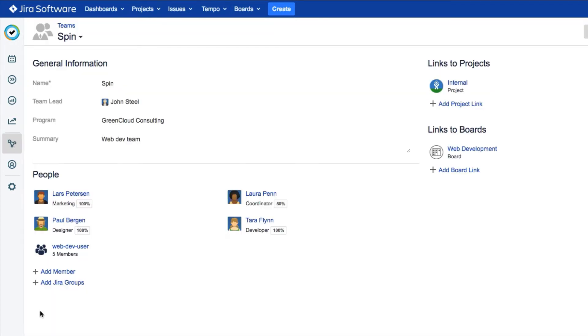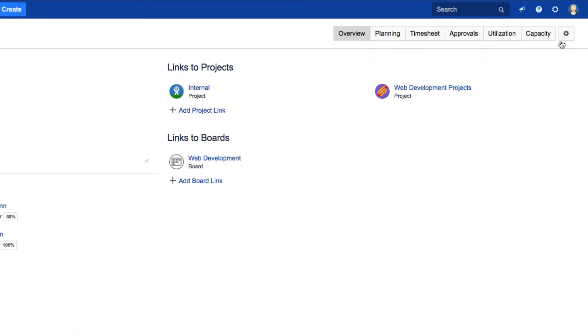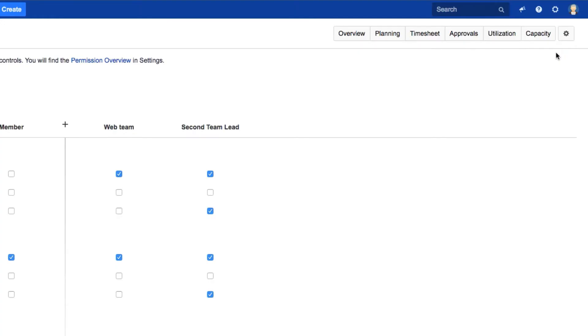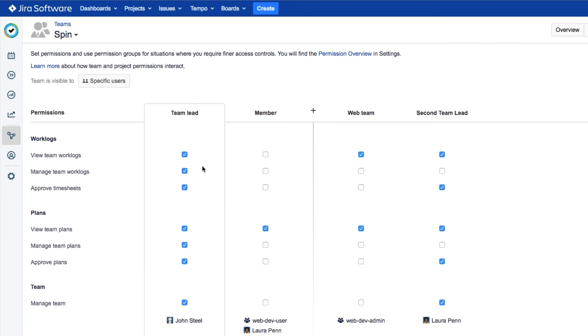That opens its overview. You first need to check that you have the correct approval permissions, which you can get to by clicking the gear and selecting Permissions. As team lead, you'll have approved timesheets permissions by default, as John does here.